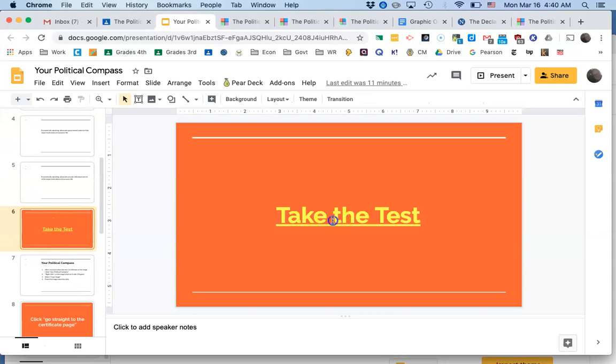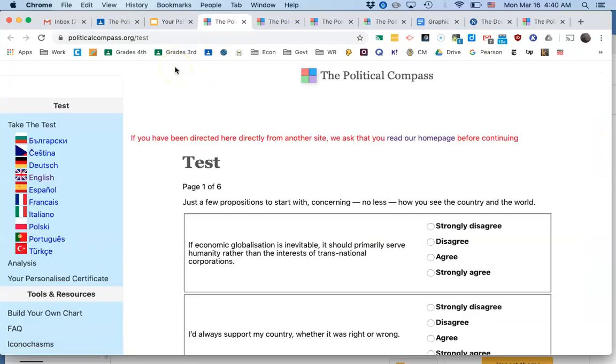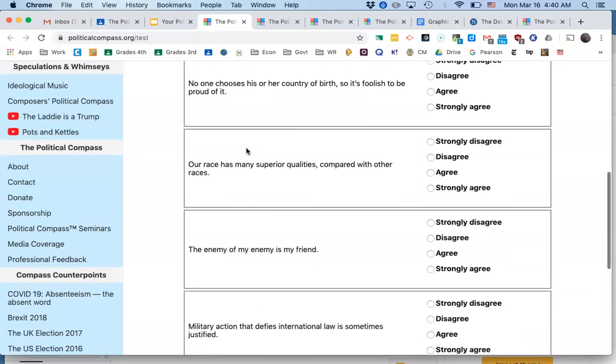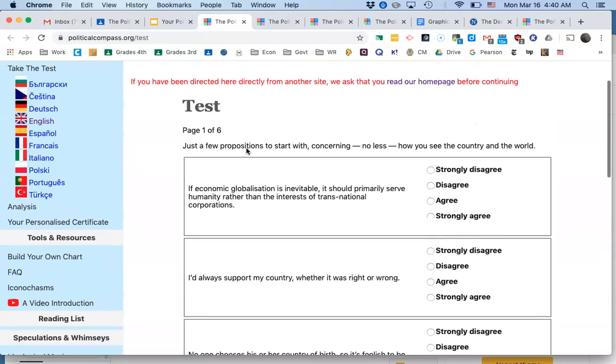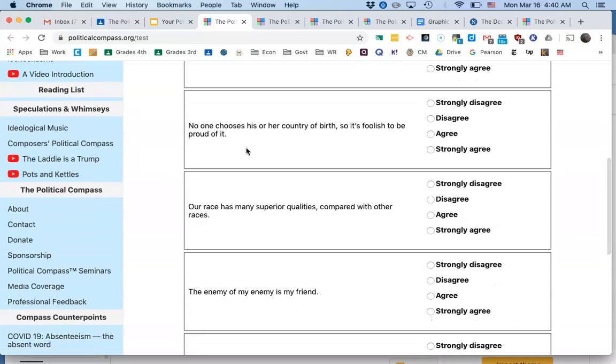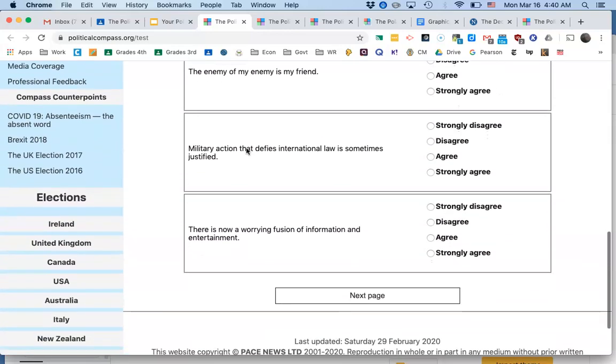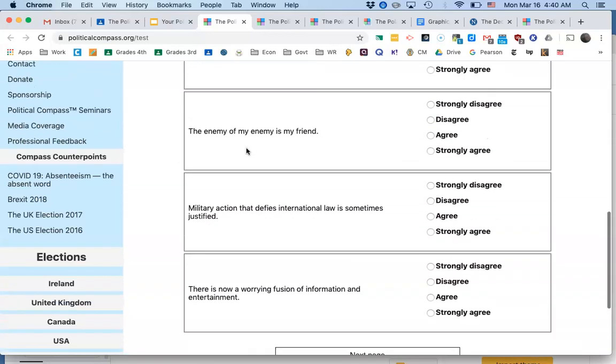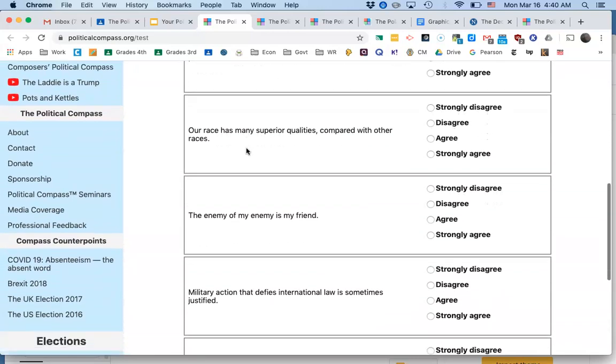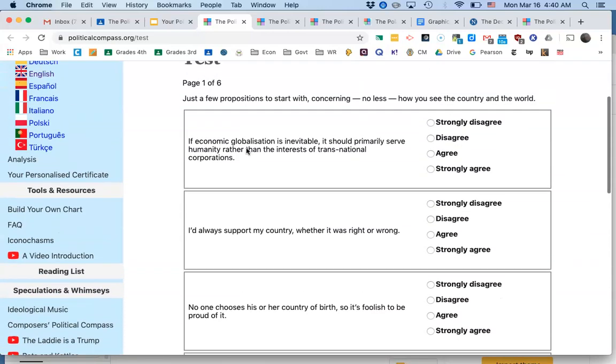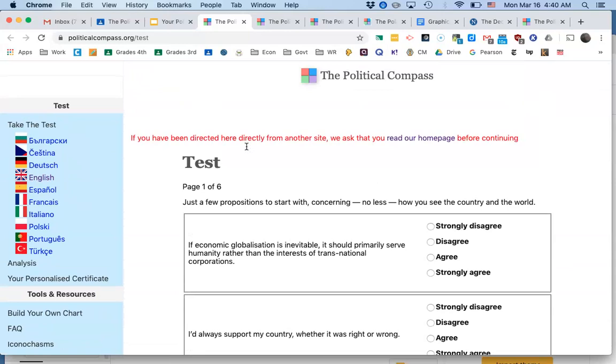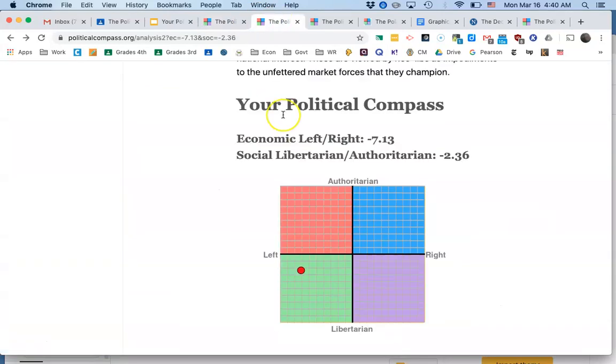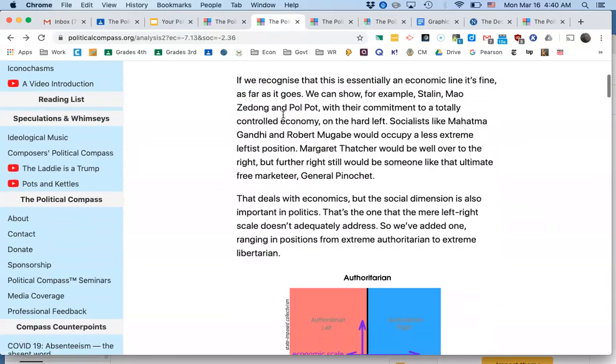Then you go to the link, the political compass, and you take the test. There's six pages of about six questions each. So it's around 30, about 36 questions. And then once you have finished the test, you will get a page that looks like this.